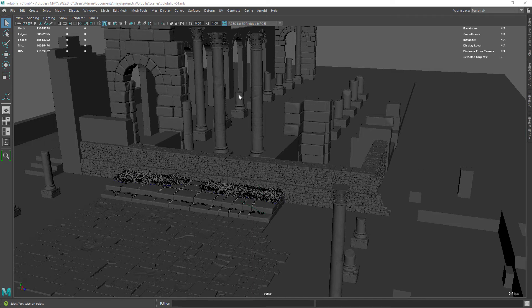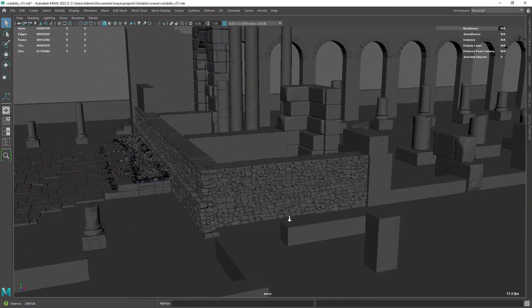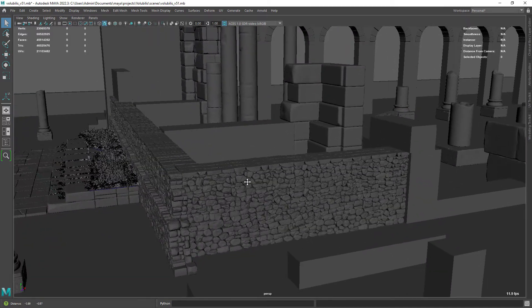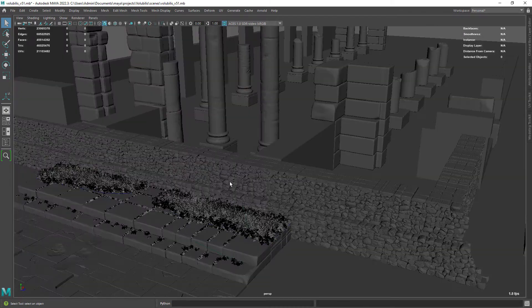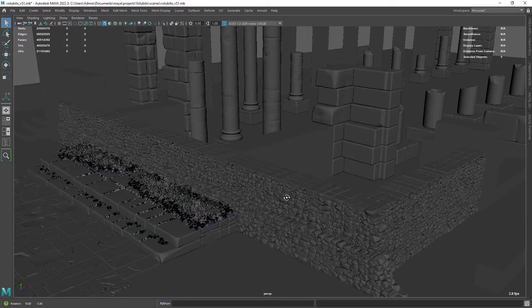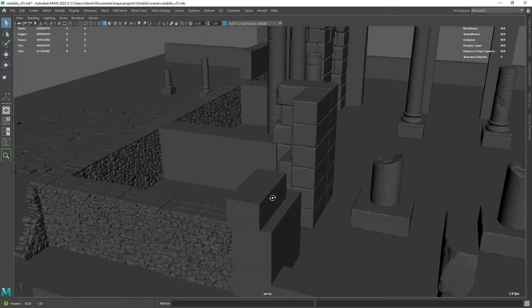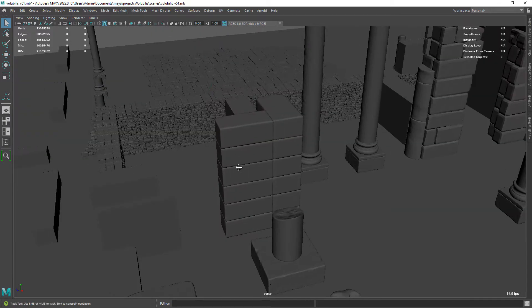Hi everyone and welcome back. In this quick tip video we're going to have a look at how to manage heavy scenes in Maya's viewport. As you can see I have this big front wall full of rocks and it's ruining my experience in the viewport because it's too heavy. The frame rate is too low and I just can't work with it.